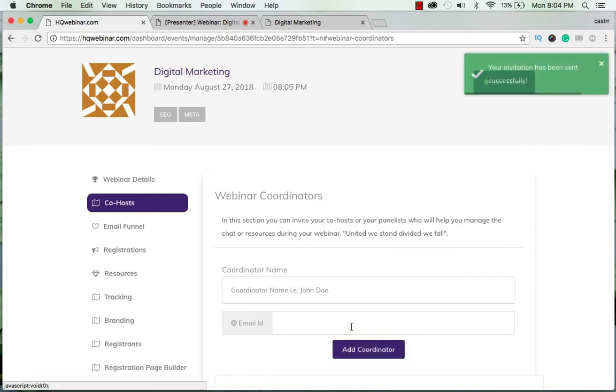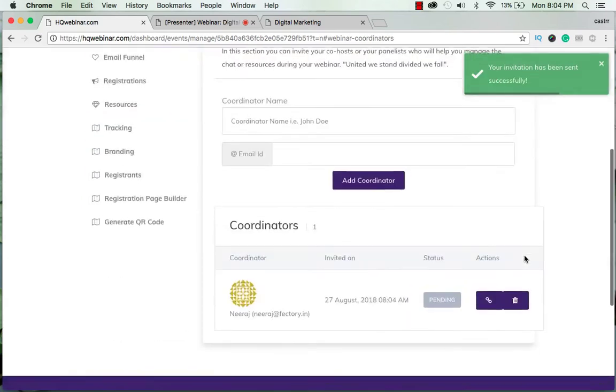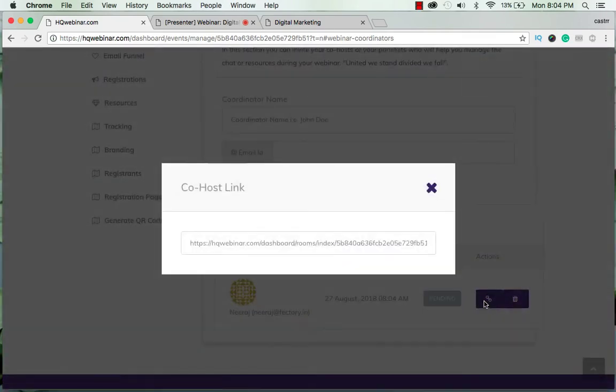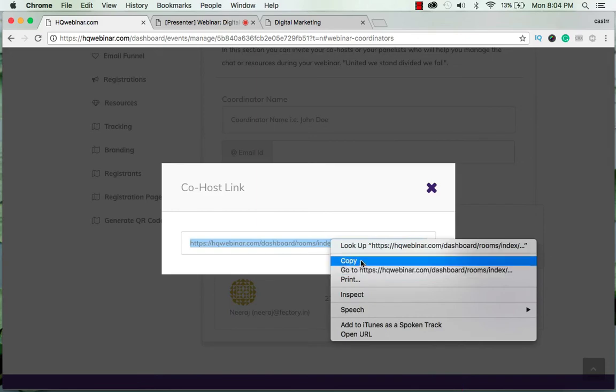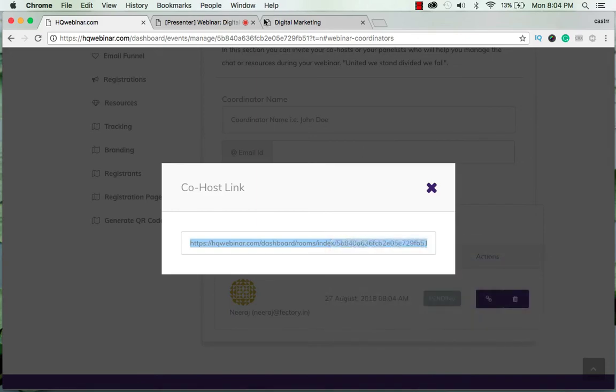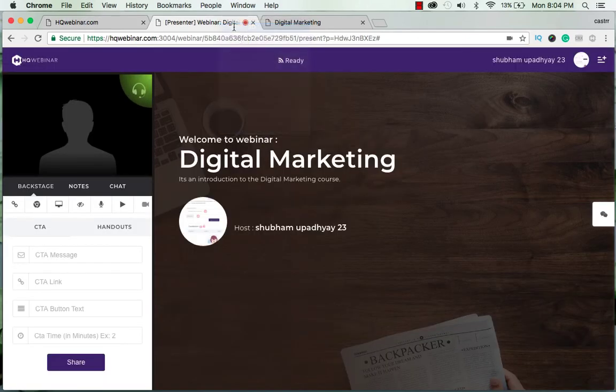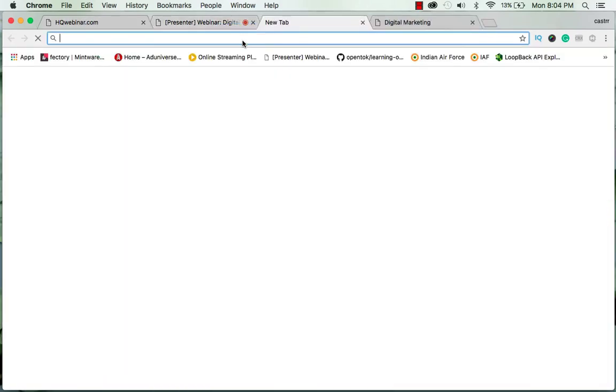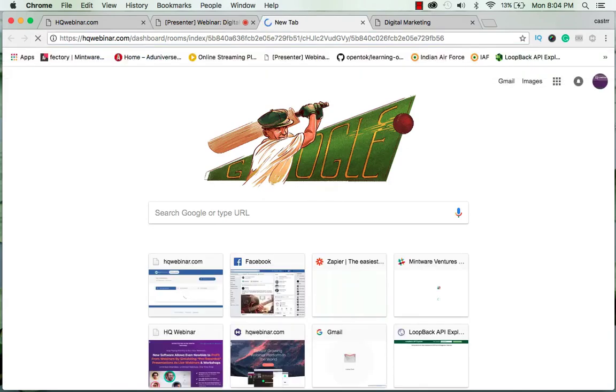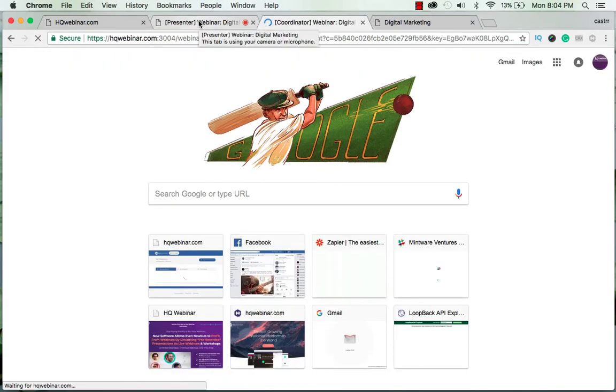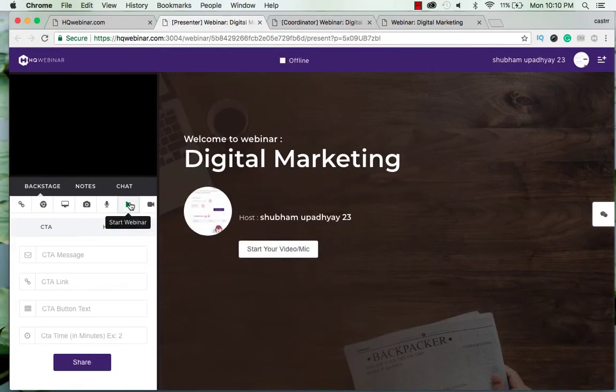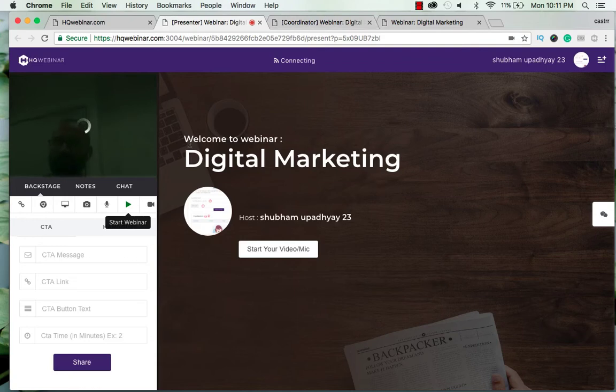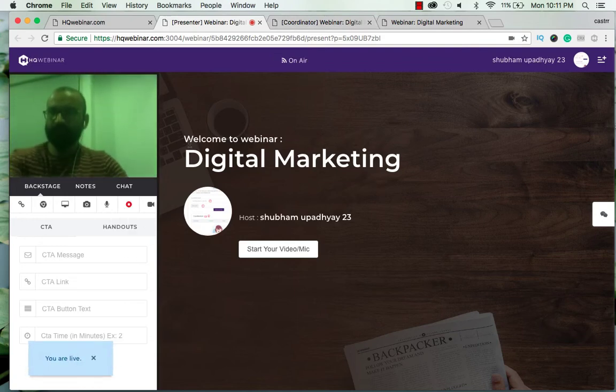I'll add this coordinator. The CTA link is already sent and for now I'll open the coordinators link as well in my tab only so that I can show you how these things work. Here I start the webinar and you can see that I am online.